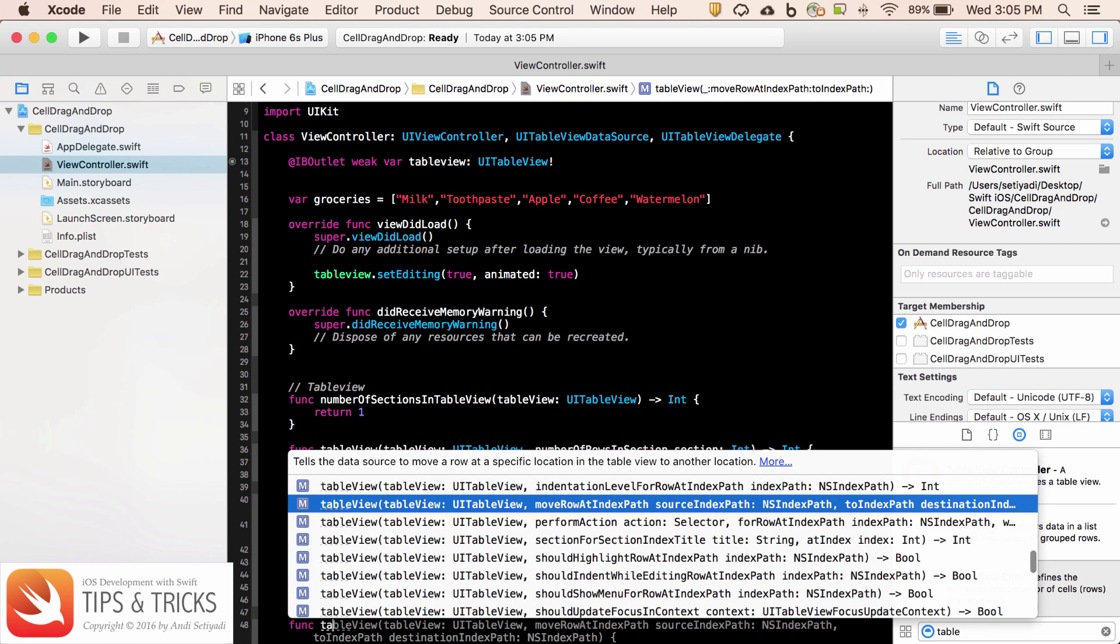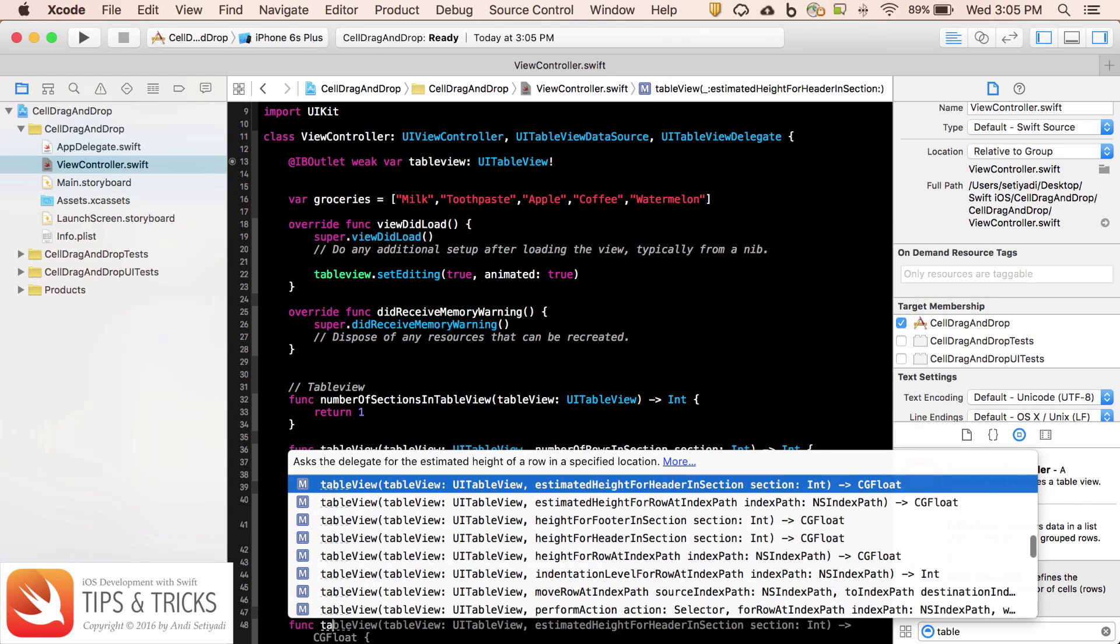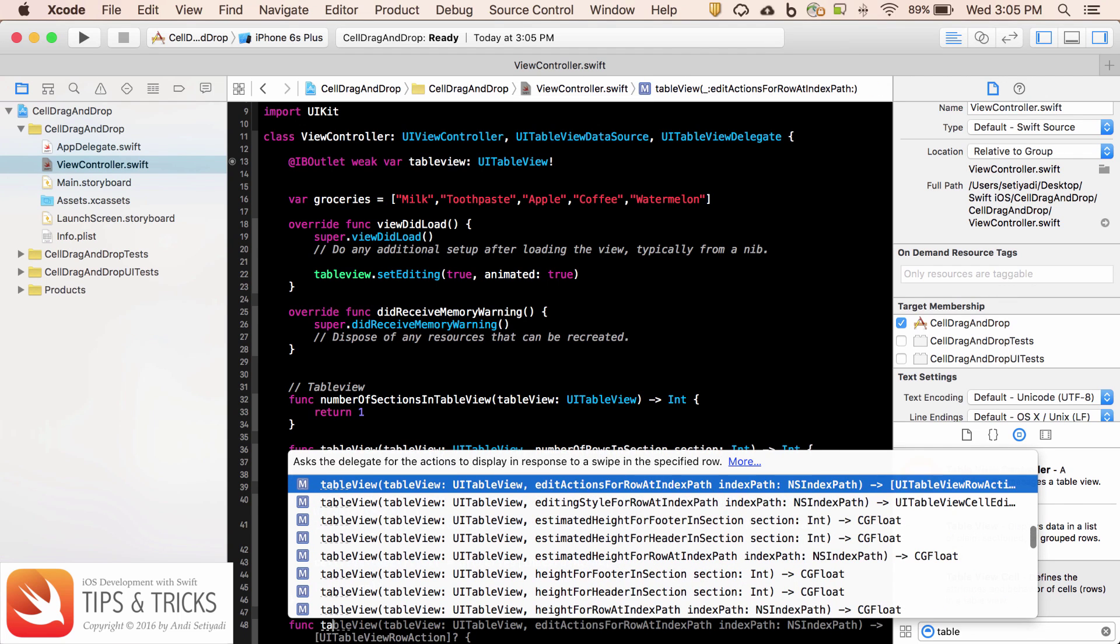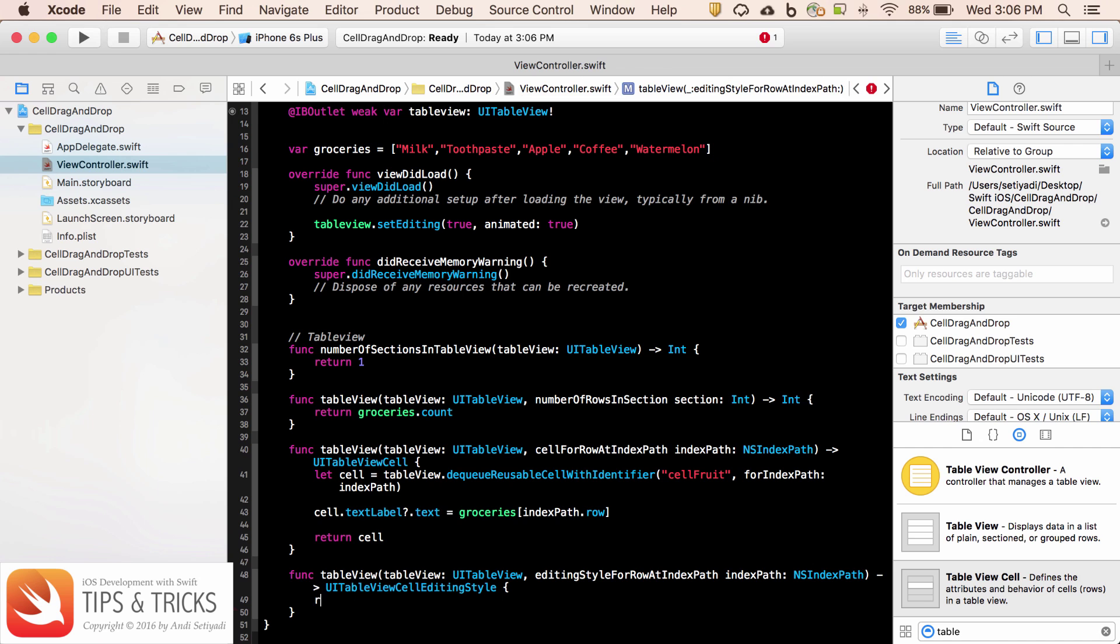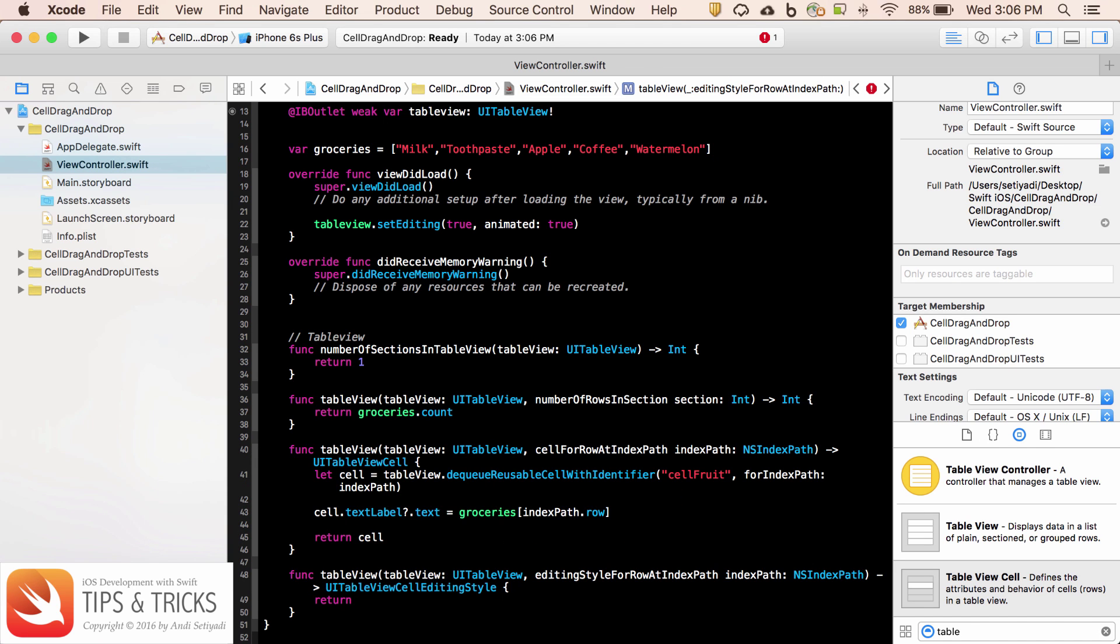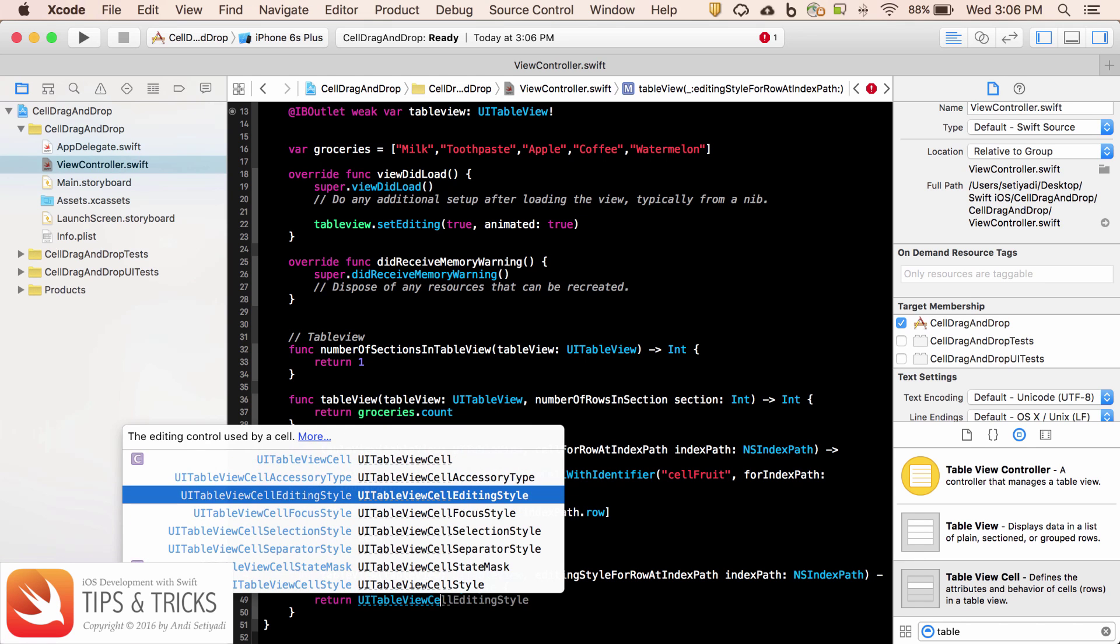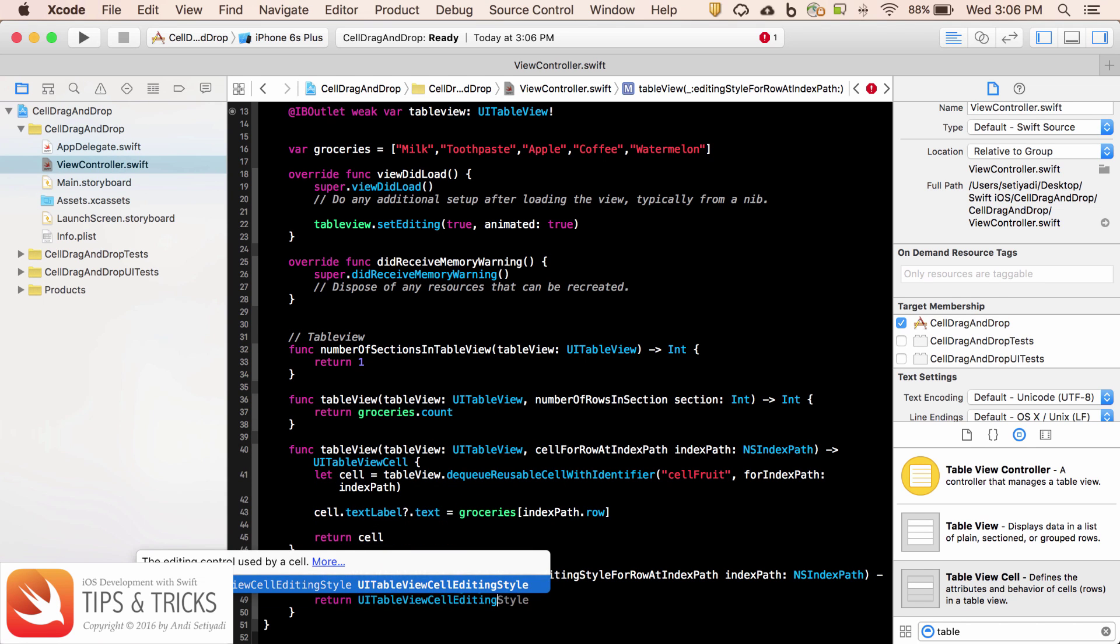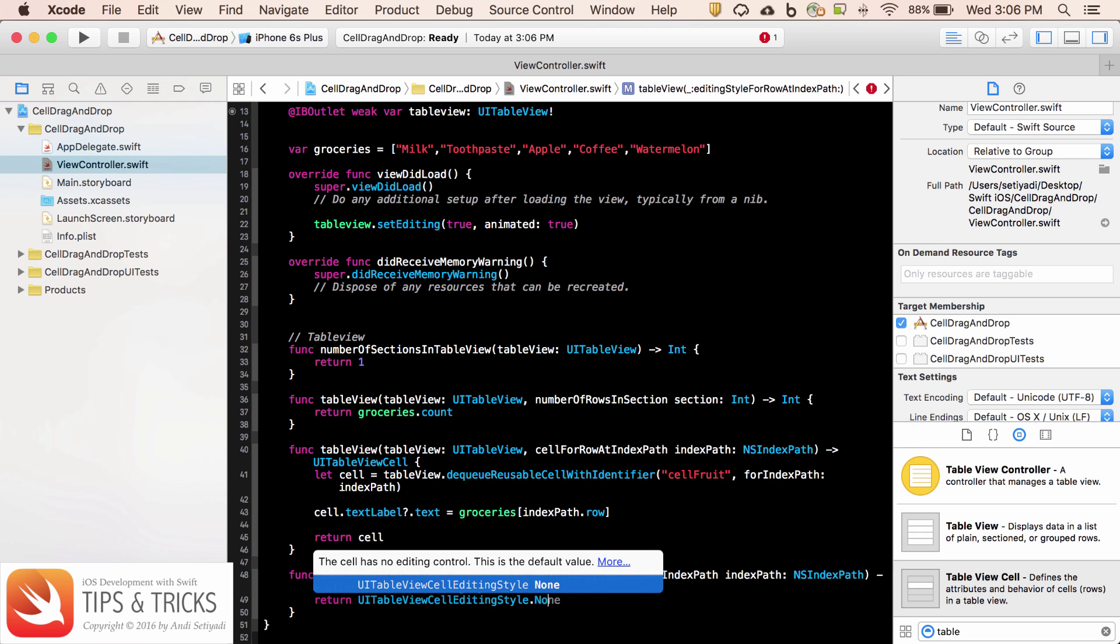Now we need to create another table view function. Function table view. We want to select editing style for row at index path. I'm just going to set this table view UI table view cell editing style to none.